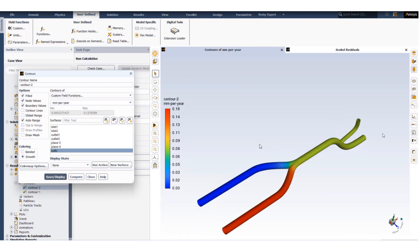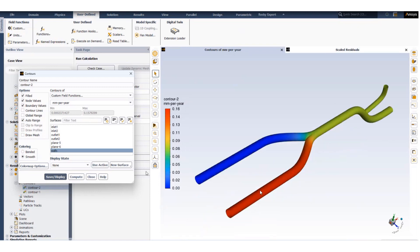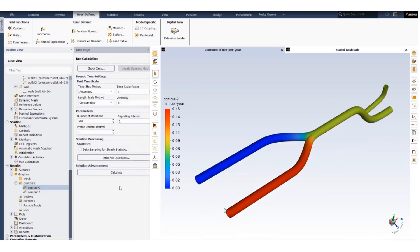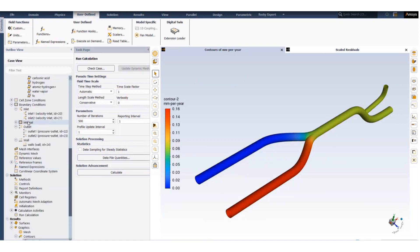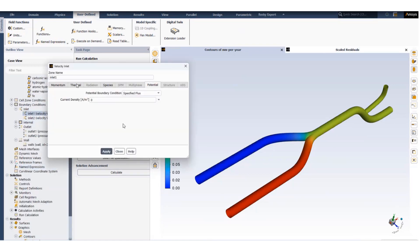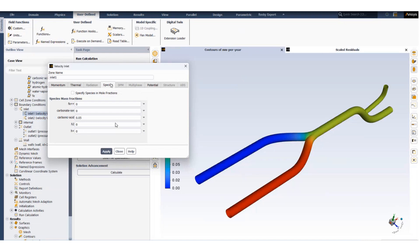Now we want to see if we change the concentration of the inlet carbonic acid whether that has an impact on the total corrosion rate or not. So to do that we will change the inlet condition. In inlet one we will change the species concentration, reduce the carbonic acid concentration to 0.001.